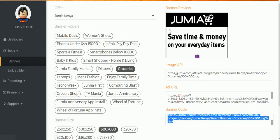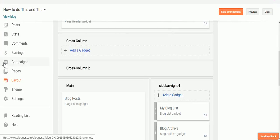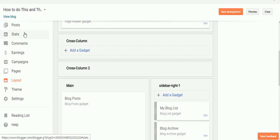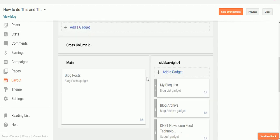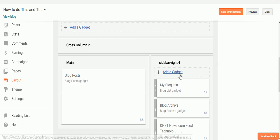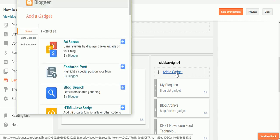And then you need to log into your Blogger dashboard. On the left sidebar, select Layout, and then you select Add Gadget where you want your banner to appear. So I want it on my right sidebar.